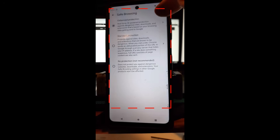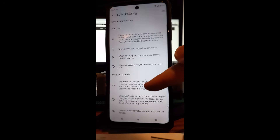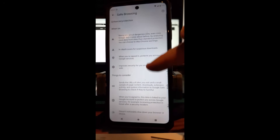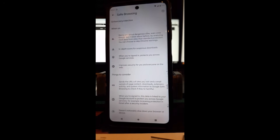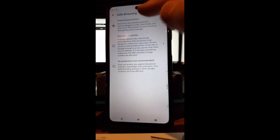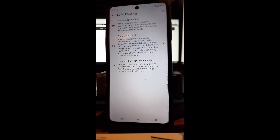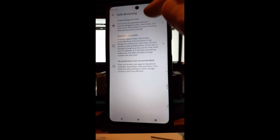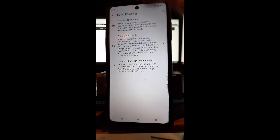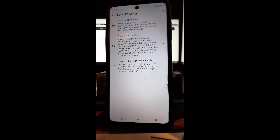Enhanced Protection is real-time AI-powered protection against dangerous sites, downloads, and extensions, based on your browser data being sent to Google. If you tap on it you can read more about the breakdown. When you're browsing you want to be safe, and this AI-powered option is better than Standard Protection in my opinion.